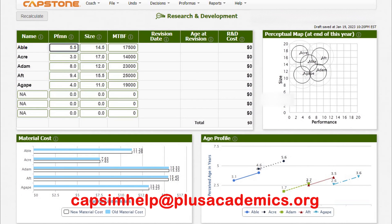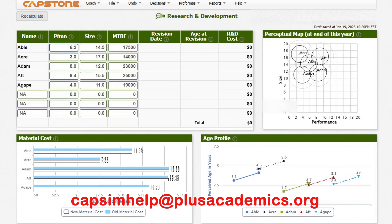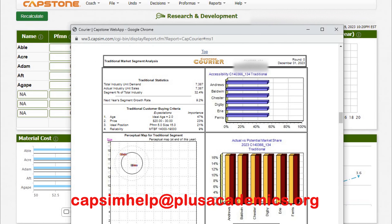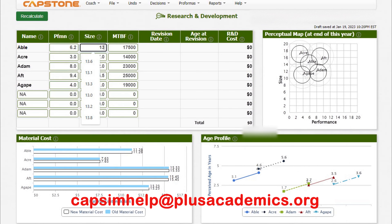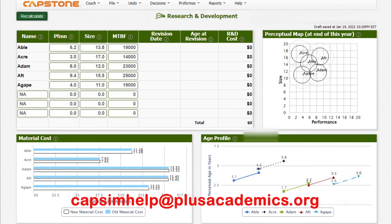Let's go to R&D and try to change the figures and coordinates to meet the customer's needs. The ideal position has an importance level of 21%, so make sure you give the best to your customer. Go to size and try 13.8, then set reliability to the maximum of 19,000. That's all for the traditional product.